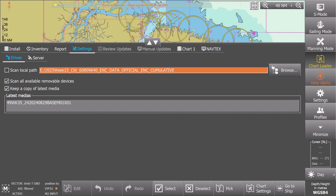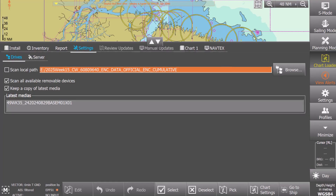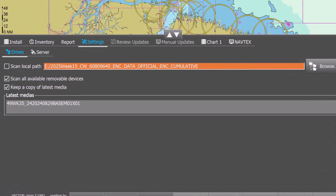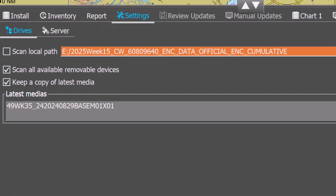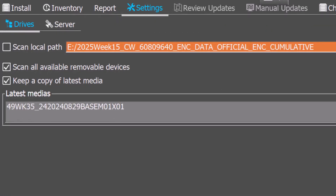Hi, and welcome to this short demonstration for eGlobe users on how to load ACES base media.